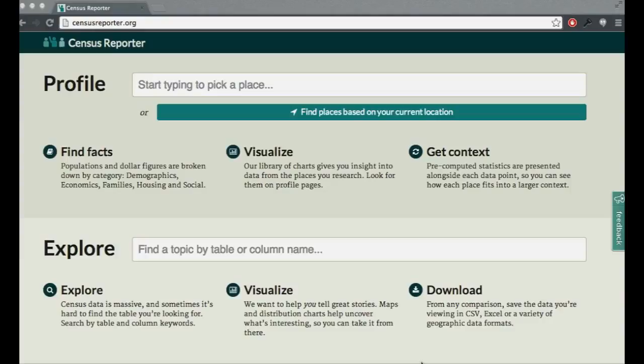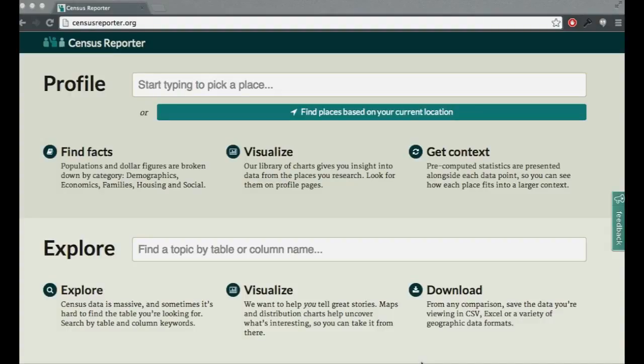So when the opportunity came to ask the Knight Foundation for a news challenge grant to make census data easier for journalists, we decided to put in a proposal, and we were happy that they granted us the money. So when the grant was delivered, we looked at what we could do and sort of imagined Census Reporter, and that's what we see today.